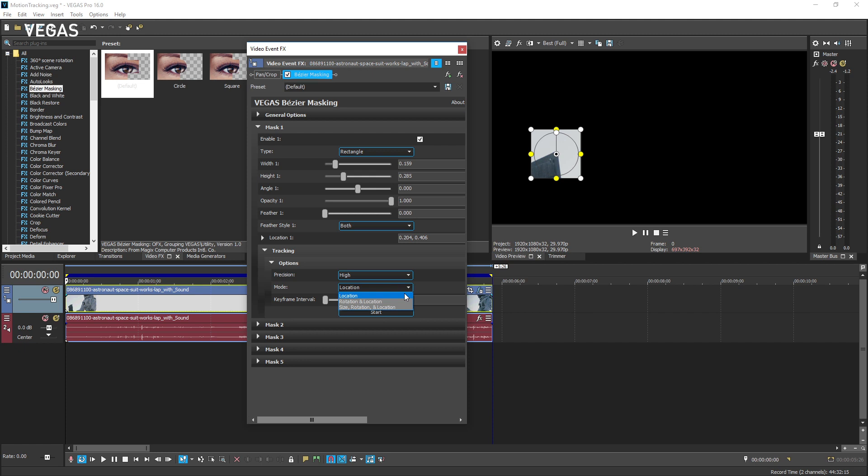But if the object is also rotating or changing orientation and growing larger or smaller, choose the appropriate mode from the list to detect each of the movement, rotation and size changes.